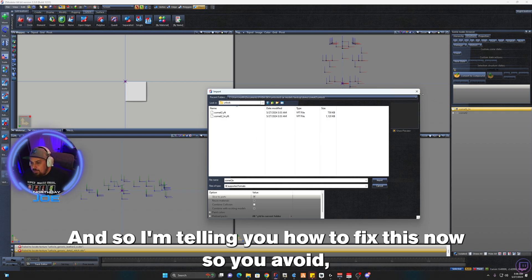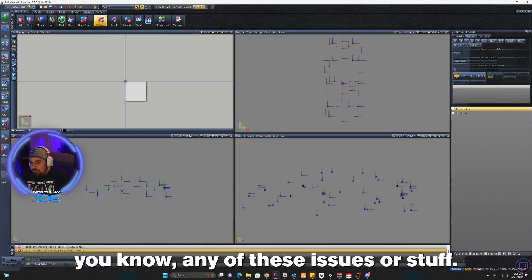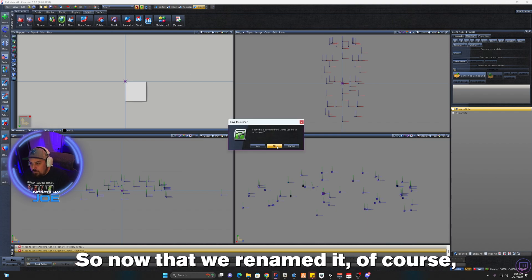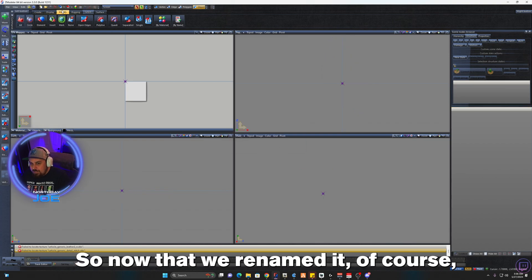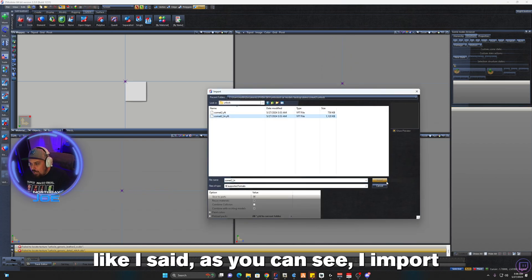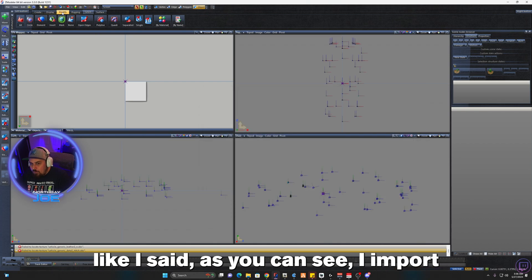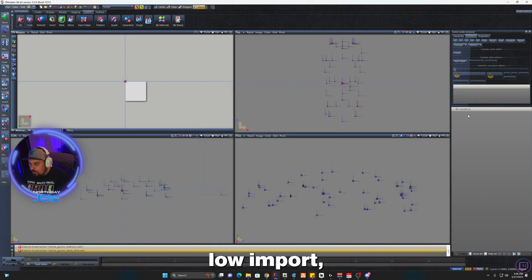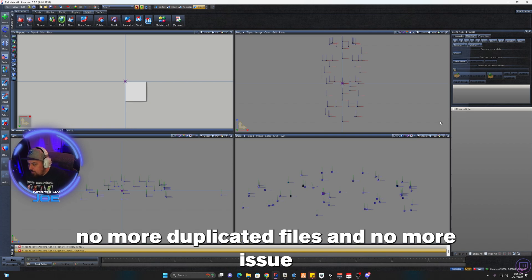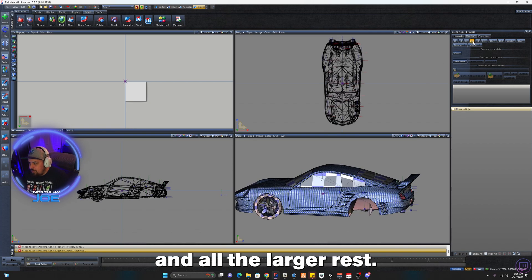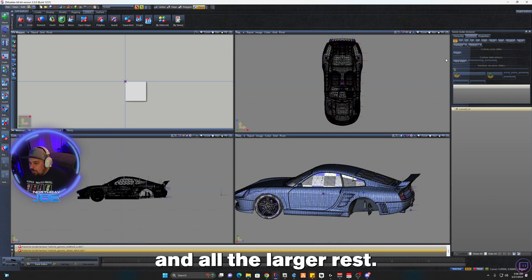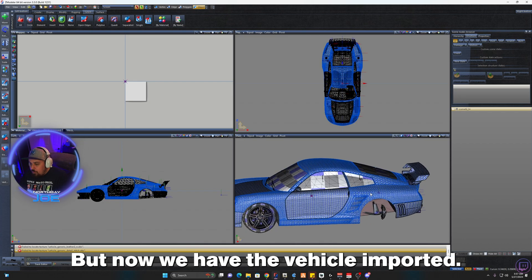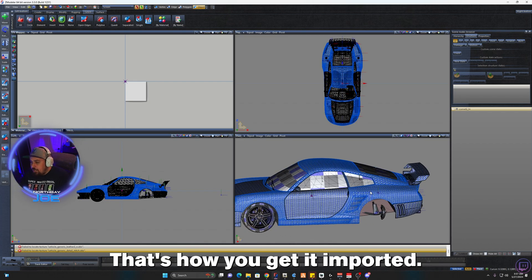So now that we renamed it, as you can see, high import, low import, no more duplicated files and no more issues and all the LODs are present. So now we have the vehicle imported. That's how you get it imported.